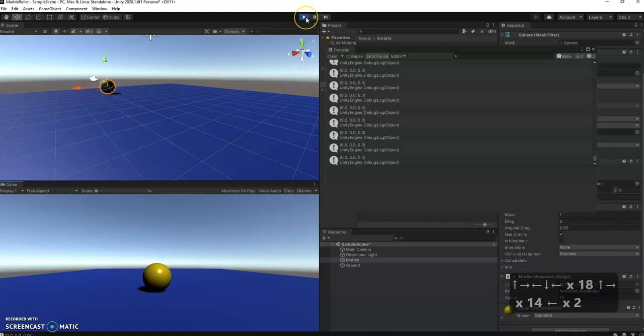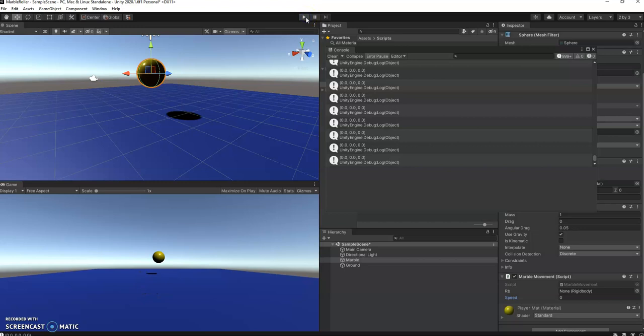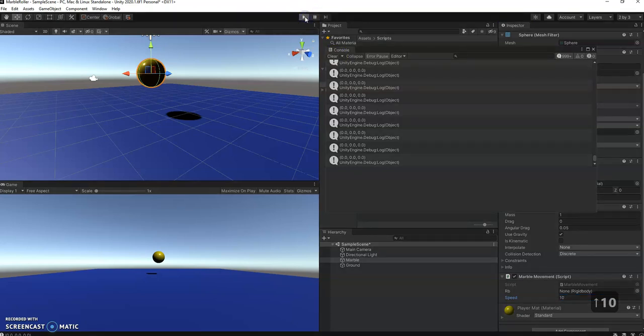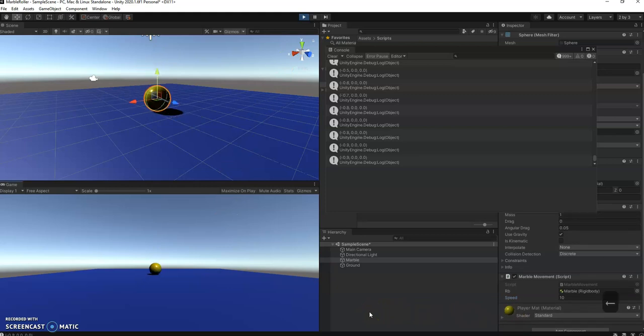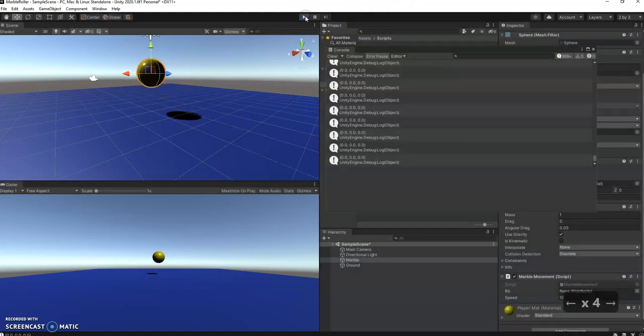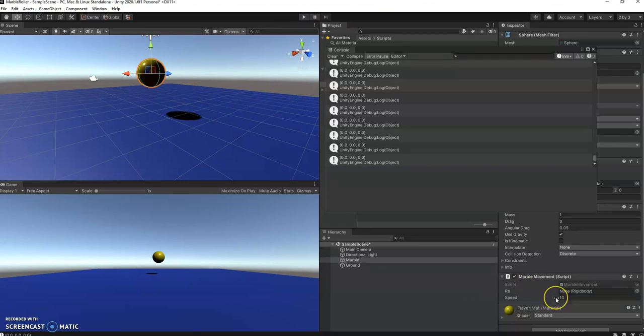One thing to be careful of, if I hit play here, so the game ends, it goes back to zero. So if I want to permanently change it, permanently, quote unquote, I have to make sure I'm out of play mode, then I can make the change. And then when I play it again, it will be set to 10. And then when I stop, it will be still at 10 there.